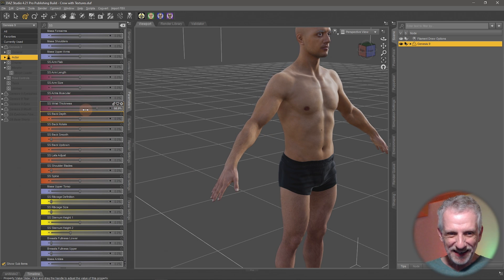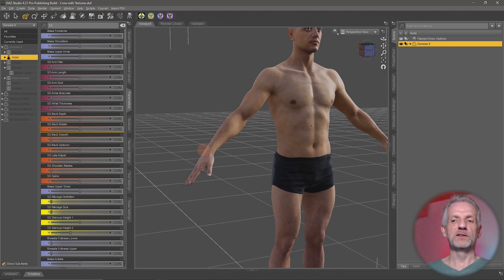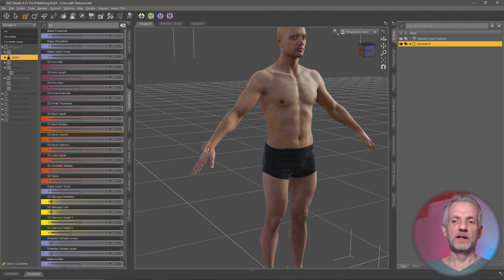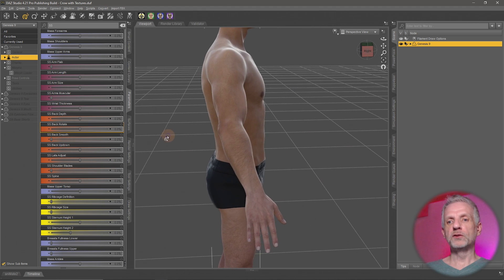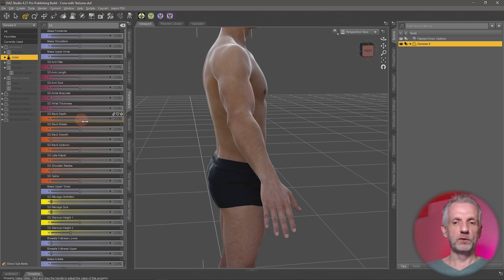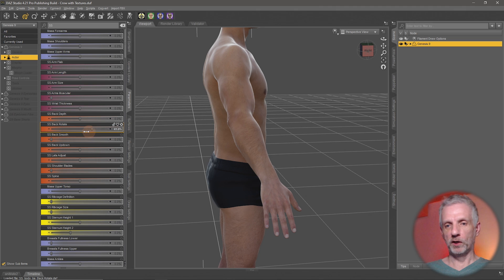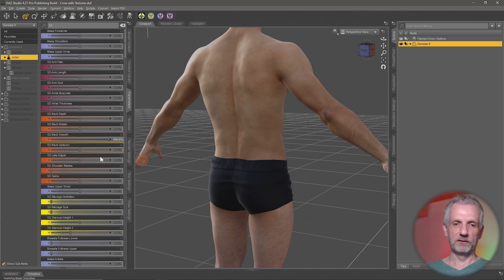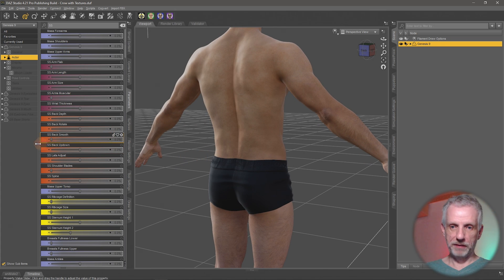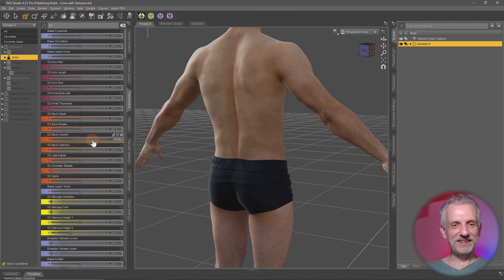The point of products like this is that you can literally build your dream character without using any other products. You have so much control right inside DAZ Studio without the need to bring figures out into a modeling application like ZBrush. There's back rotation, back smooth — probably best seen from the back — which makes the back a bit smoother. Back up/down for adjustment there, lats adjust, shoulder blades, and the spine — you can bring it out or collapse it a little bit.